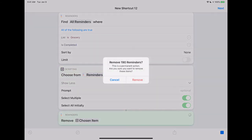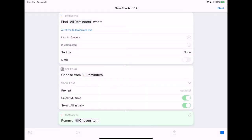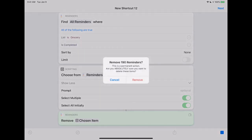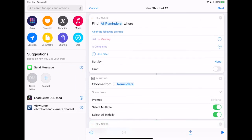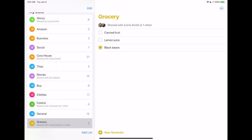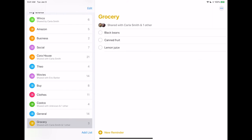So done. Am I sure I want to remove 190 reminders? Yep. Am I really, really sure I want to delete 190 items? Yeah, I am. They really want to be sure. Now here's the moment of truth — let's go look at the reminders. And I'll uncheck the black beans because now we want to keep that. There we go.